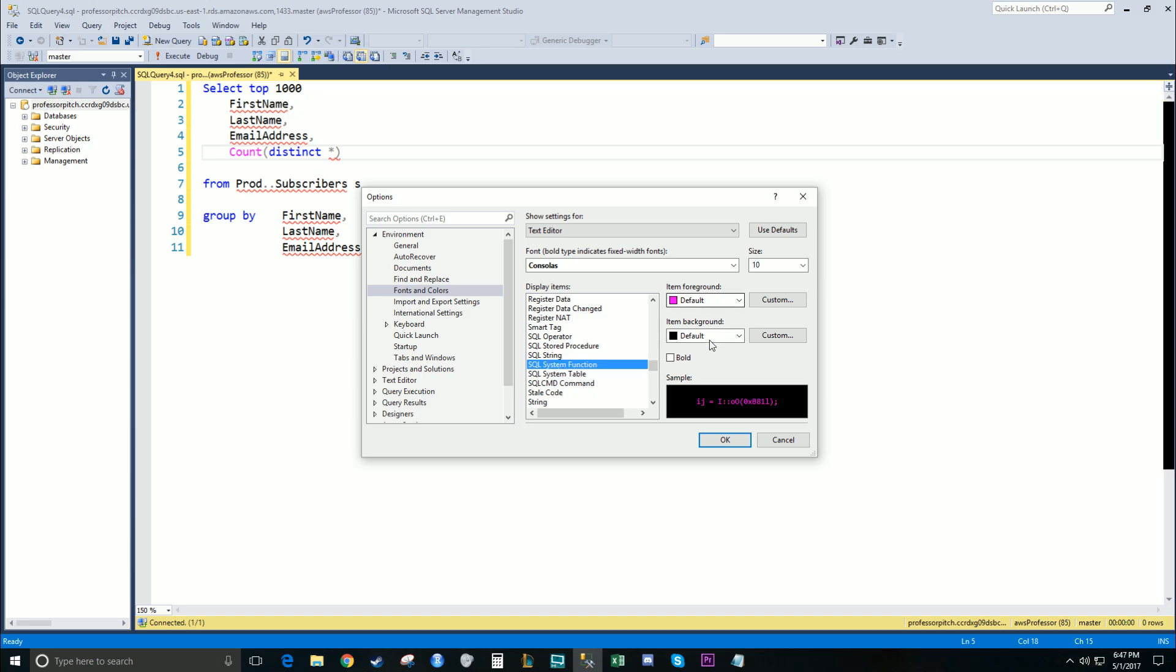System Function is another one that is most common for your aggregate functions or window functions: Count, sum, max, lag, lead, row number, and so forth.